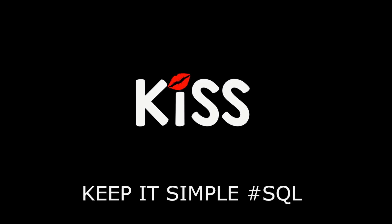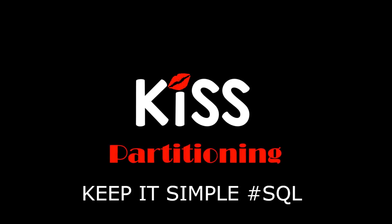Hi everyone, my name's Connor MacDonald. Welcome to the KISS series, Keeping It Simple with SQL, focusing on partitioning.